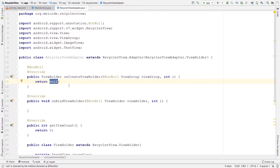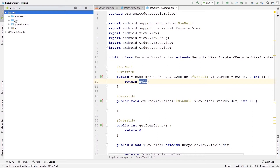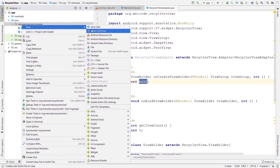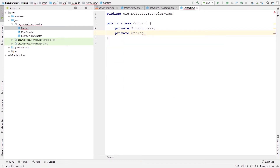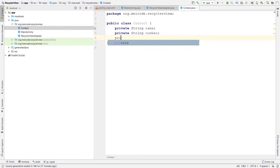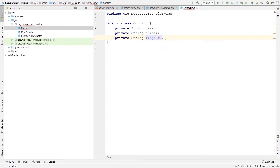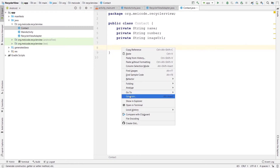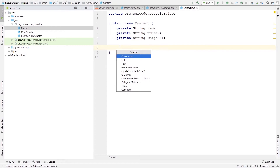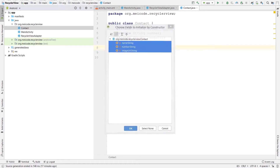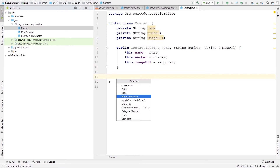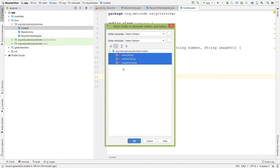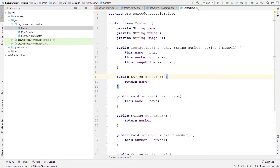Before working on those three methods, I'm going to create a new Java class representing my different contacts — this is going to be the model. Let's call it Contact. Inside this class I'll add a name, a number stored as a String, and a private String imageUrl. I'll create a constructor by pressing Alt+Insert and selecting all three fields. Let's also create the getters and setters for this model — Alt+Insert again, getters and setters for all three fields. That's all we need inside this model.